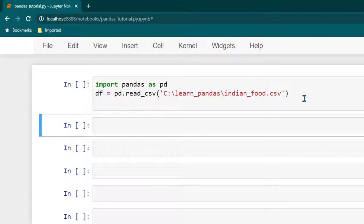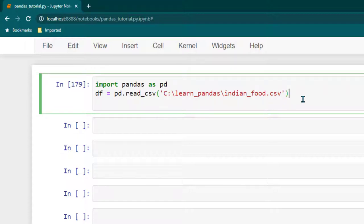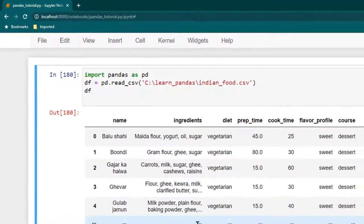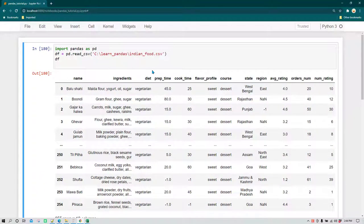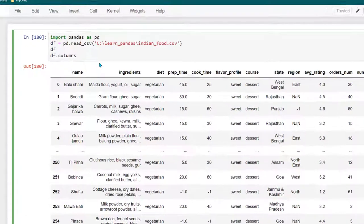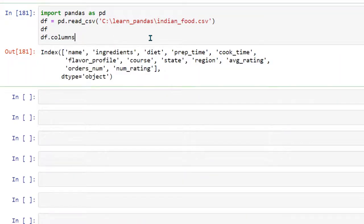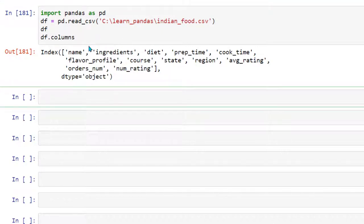This is the data set which we have and if I just print it, this is the data frame. I've already shown you that if we do df.columns, then we can see the name of all the columns. So columns is just one attribute of a data frame.